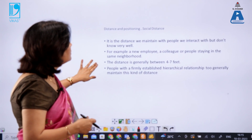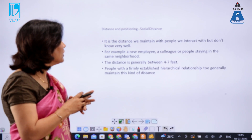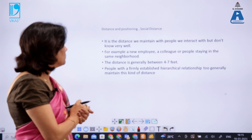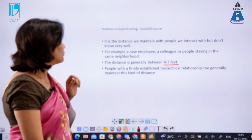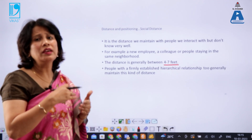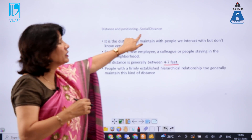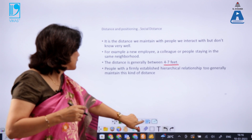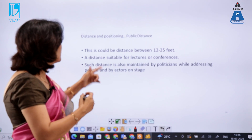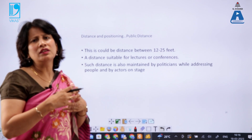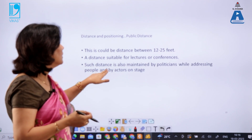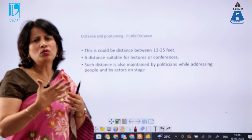Social distance is maintained with people we interact with but don't know very well — for example, a new colleague or someone met for the first time. The distance is generally between four to seven feet. Within an organization, we take care of hierarchy and relationships when maintaining social distance. Public distance is generally between 12 to 25 feet, suitable for lectures or conferences where a leader or speaker addresses a large audience from a stage.